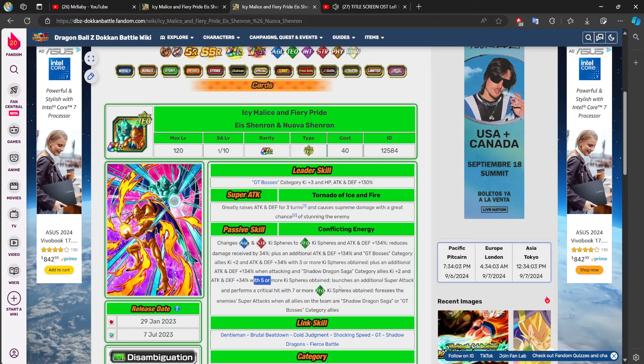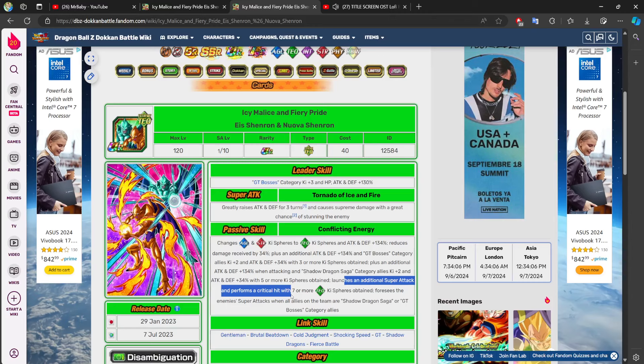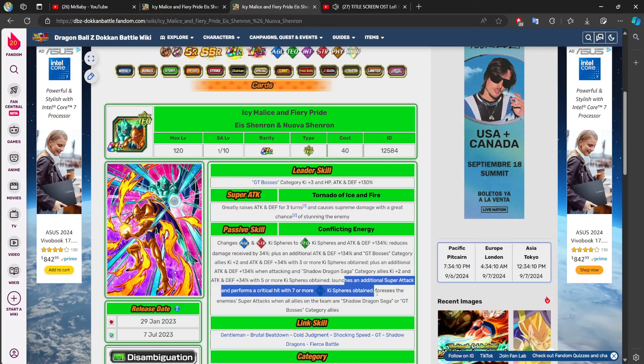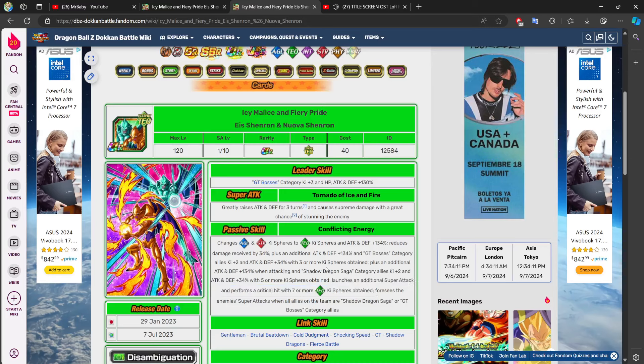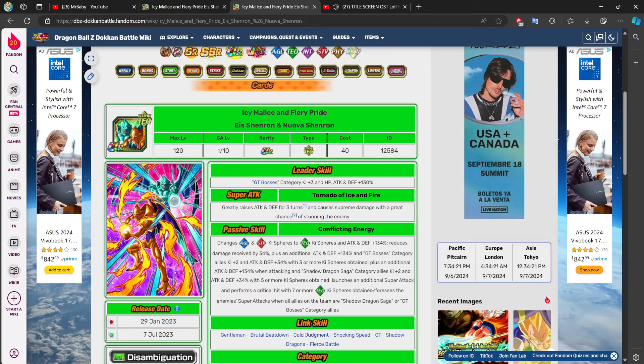Launches additional super attack and performs a guaranteed critical hit with seven or more key spheres obtained. So, imagine you're collecting seven key spheres and now, not only are you performing two attacks, but those two attacks are, and maybe even three with some hidden potential stuff. But now, those three, two attacks are guaranteed crits.